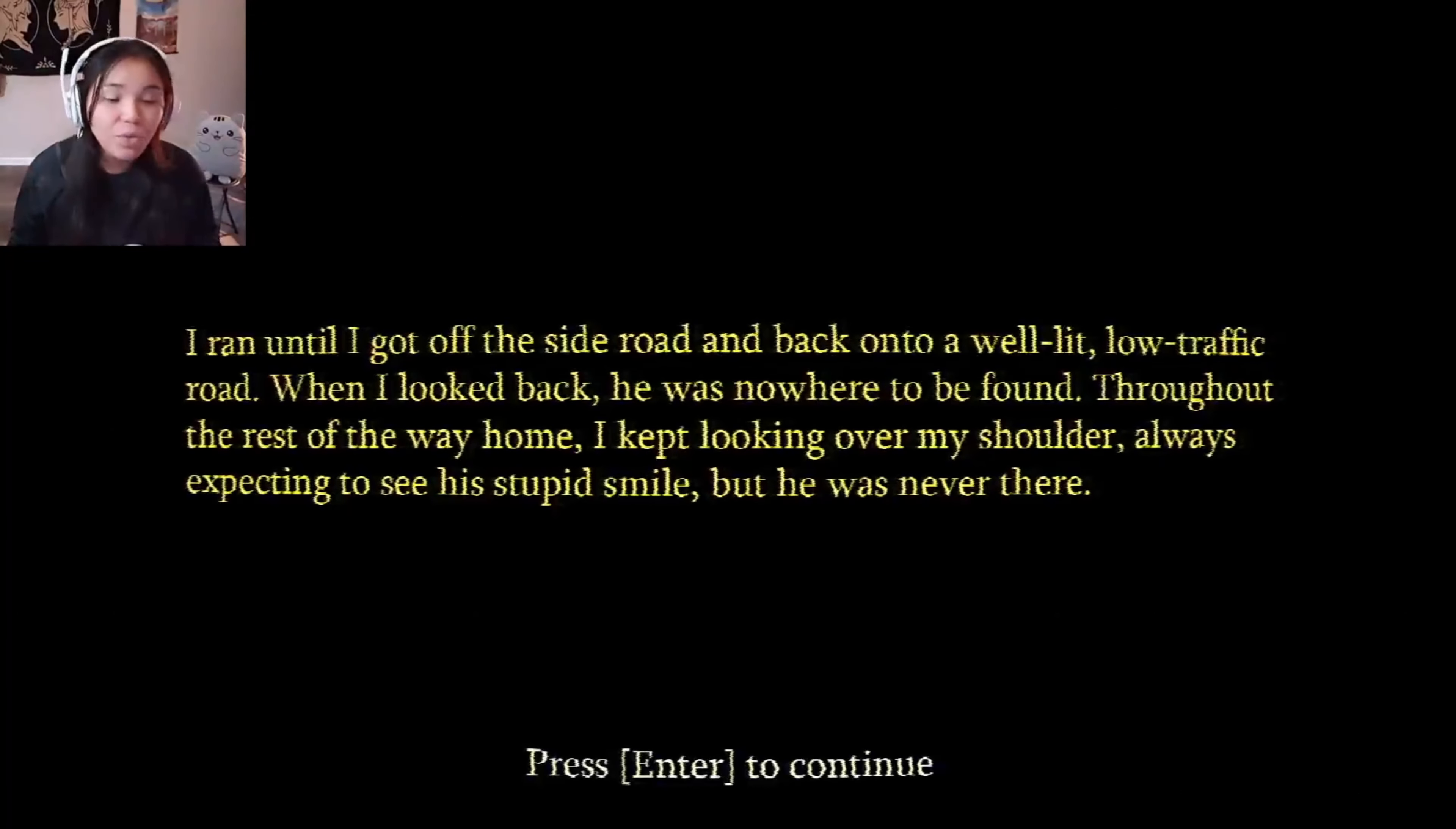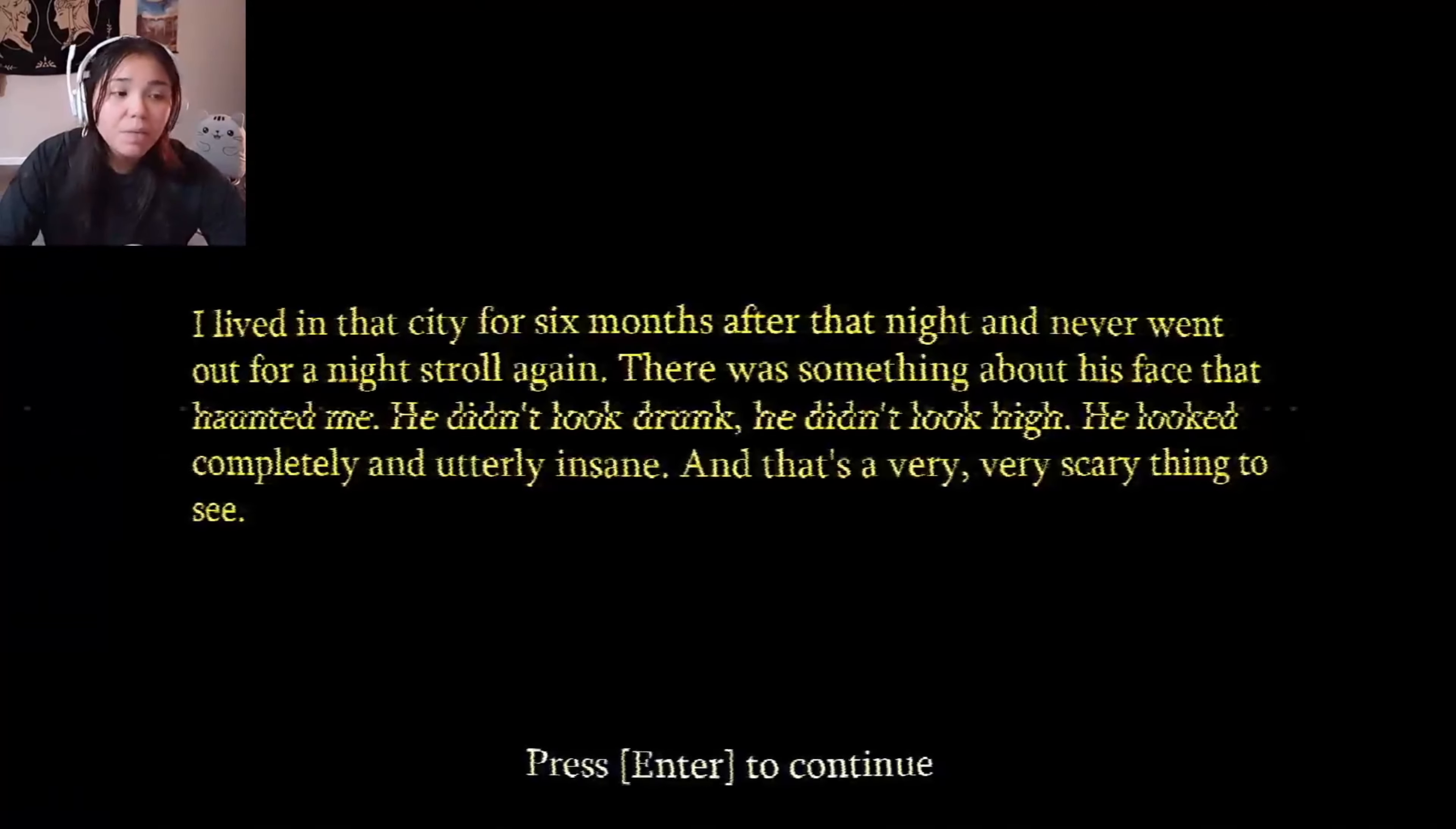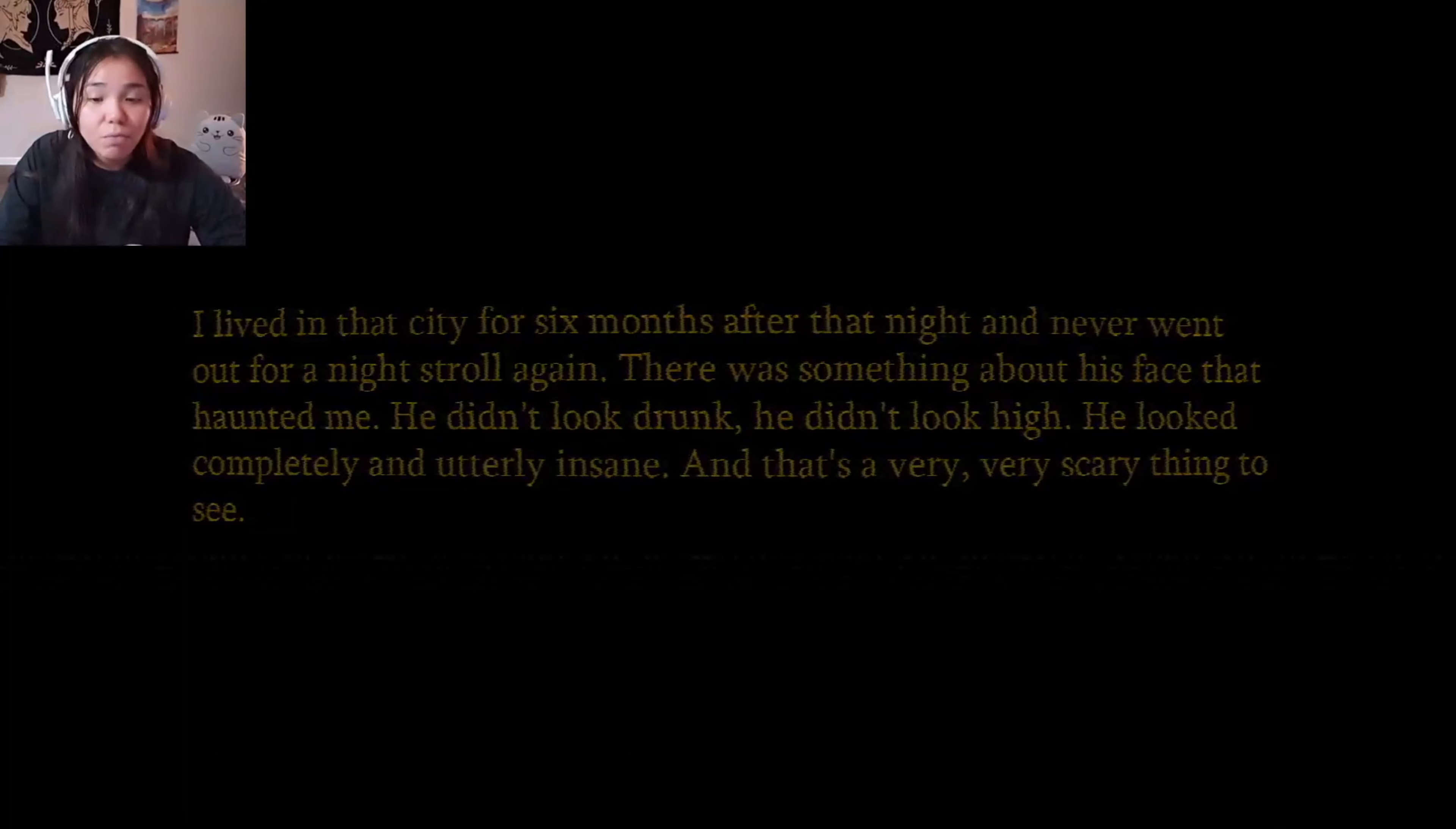Oh my goodness. I got off of the side of the road and back onto a well-lit, low traffic road. When I looked back he was nowhere to be found. Throughout the rest of the way home I kept looking over my shoulder to see the man that always smiles. He was never there. I lived in the city for six months after that night and never went out for a night stroll again. There was something about his face that haunts me. He didn't look drunk, he didn't look high, but he was on some substance. I don't even want to see that man again.